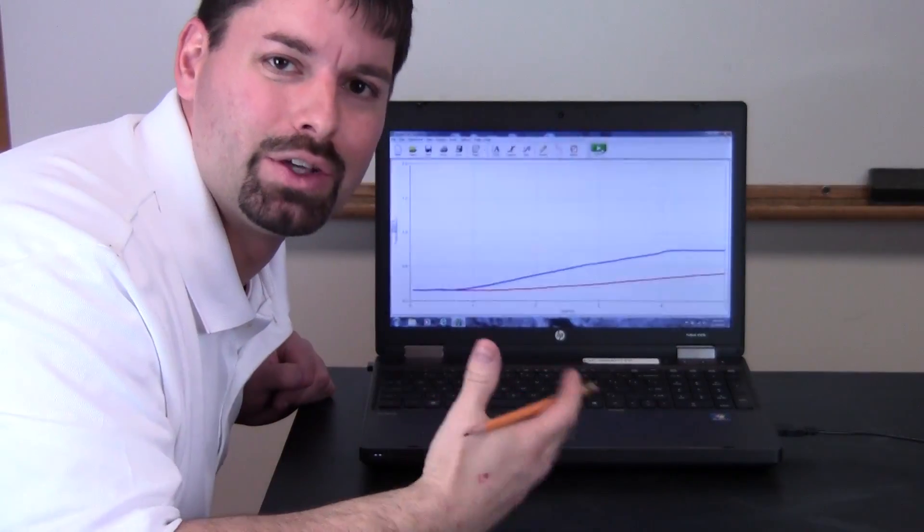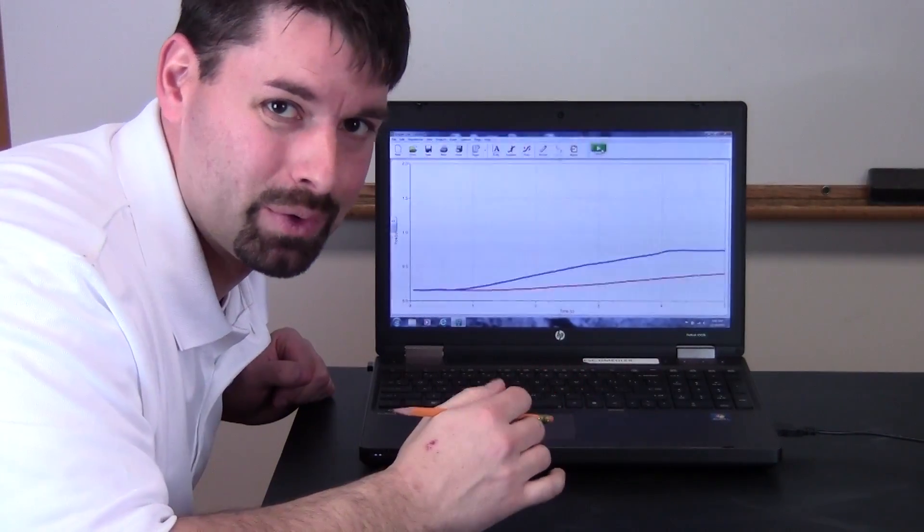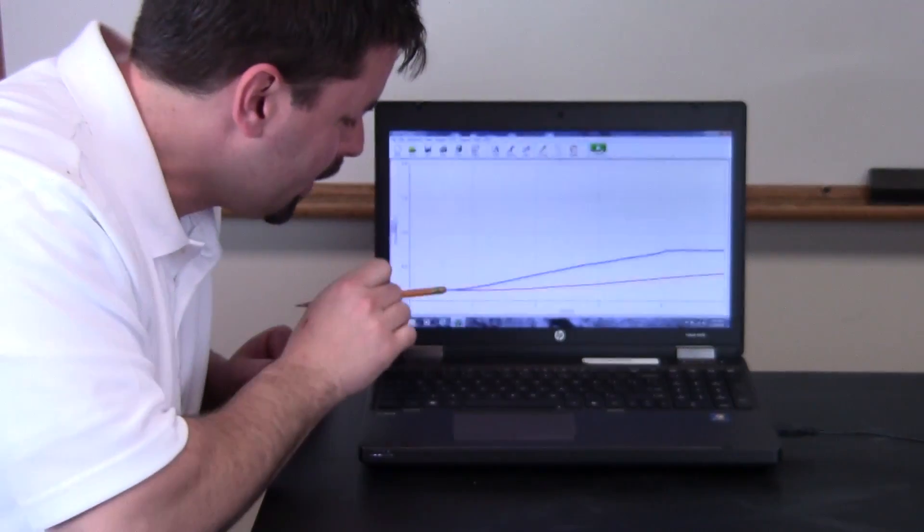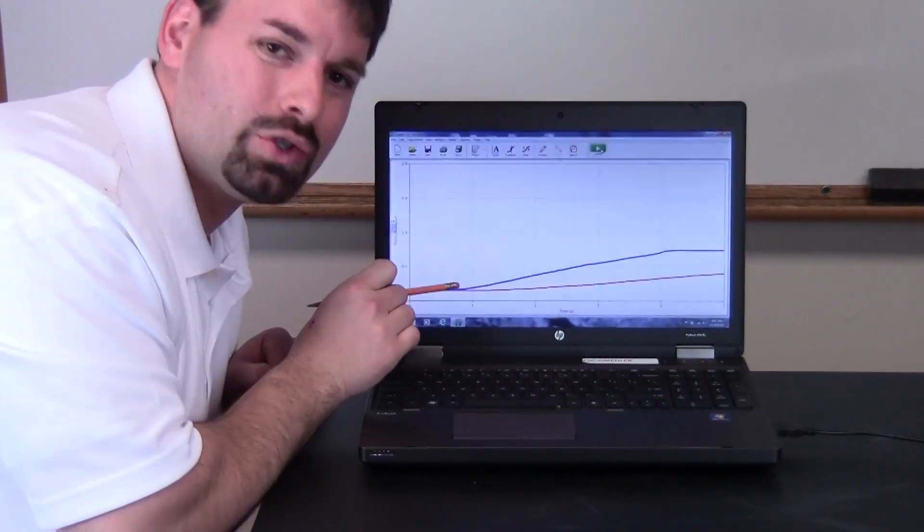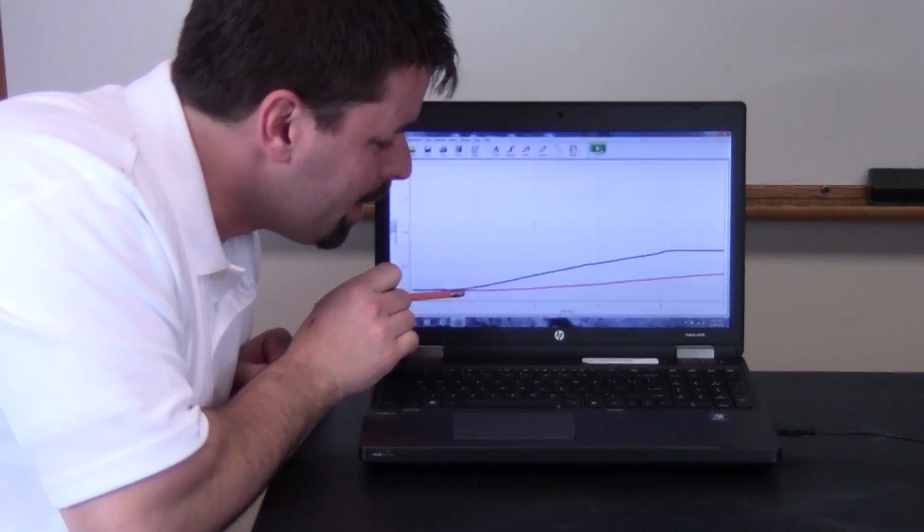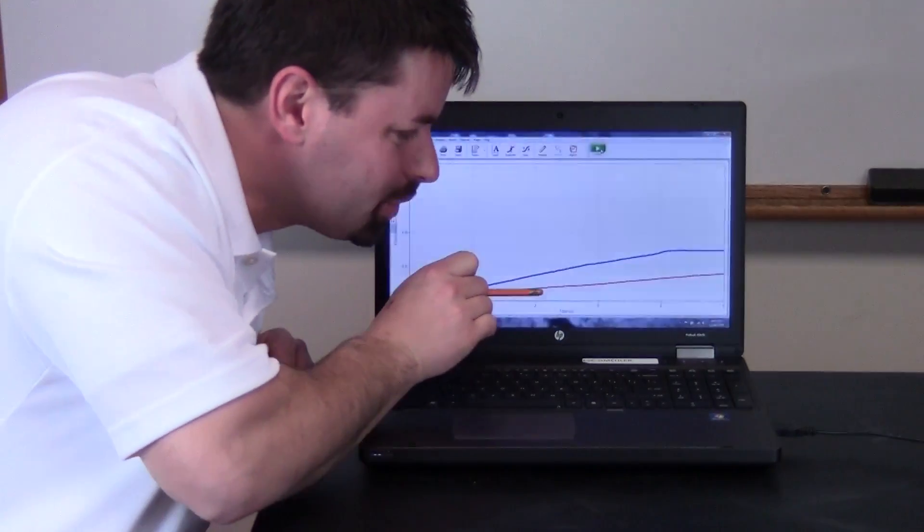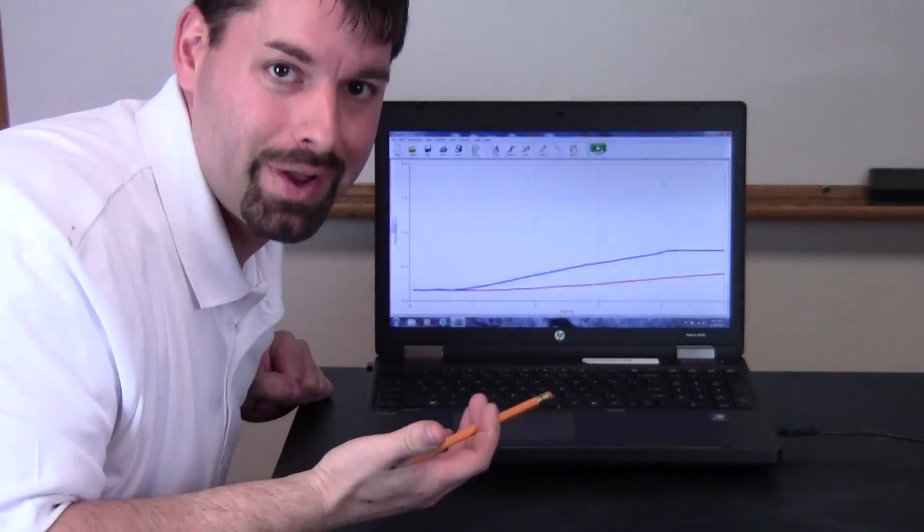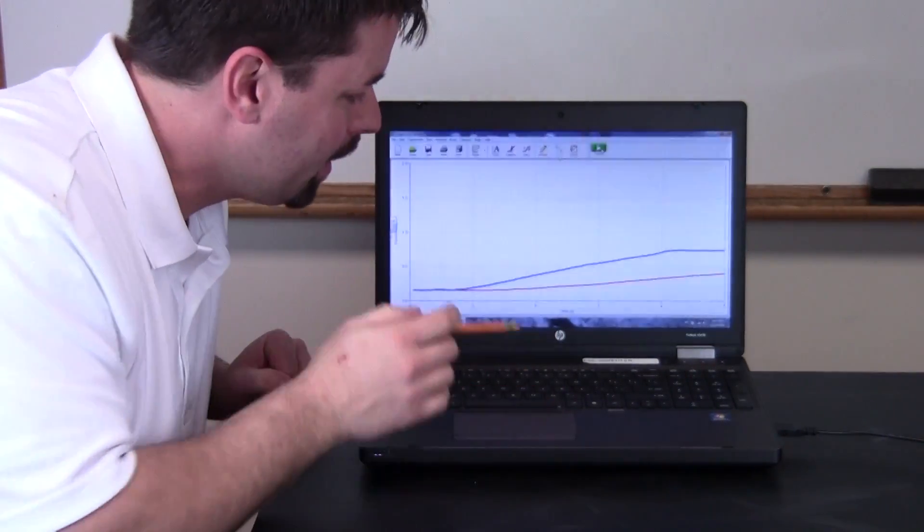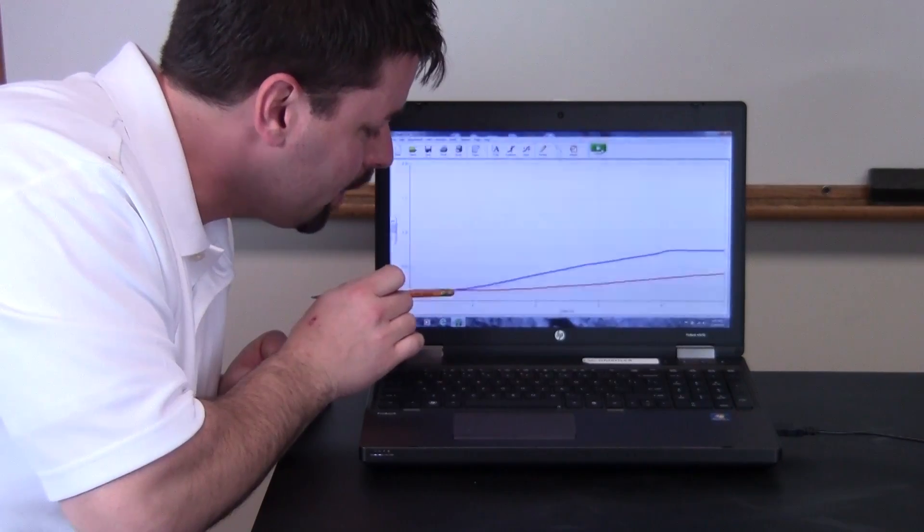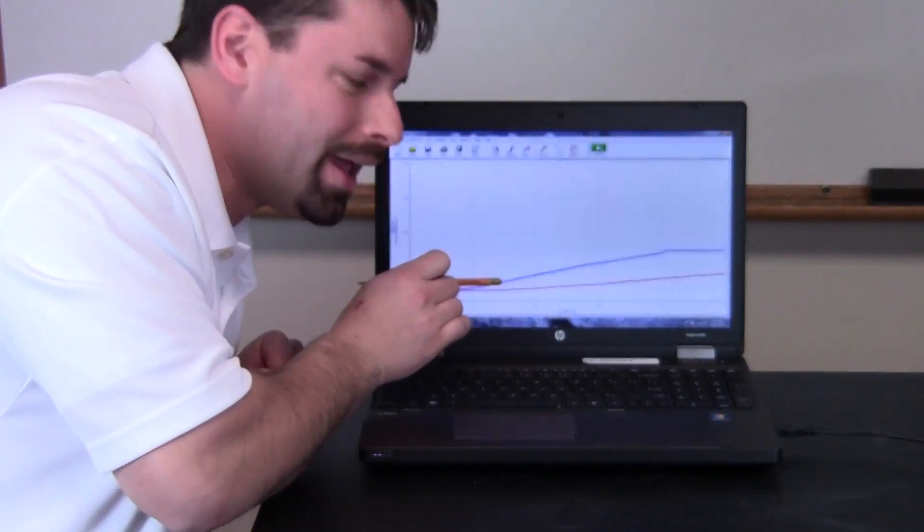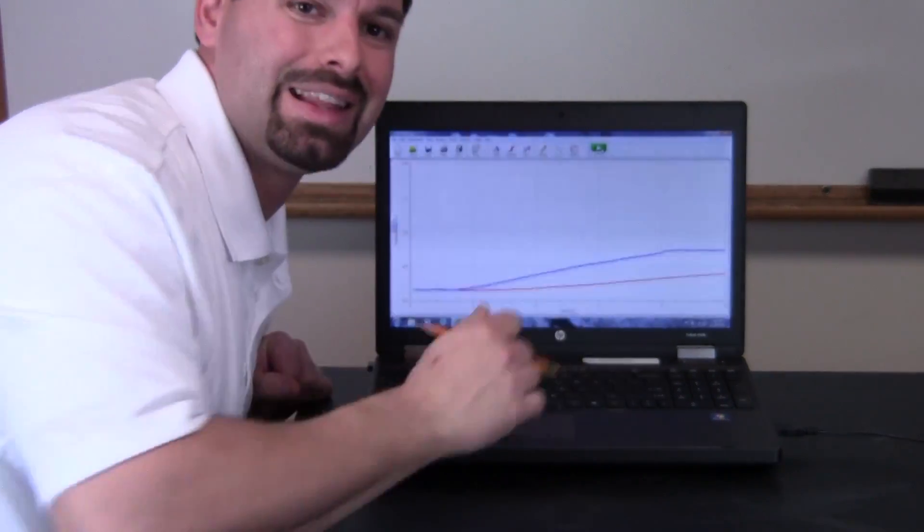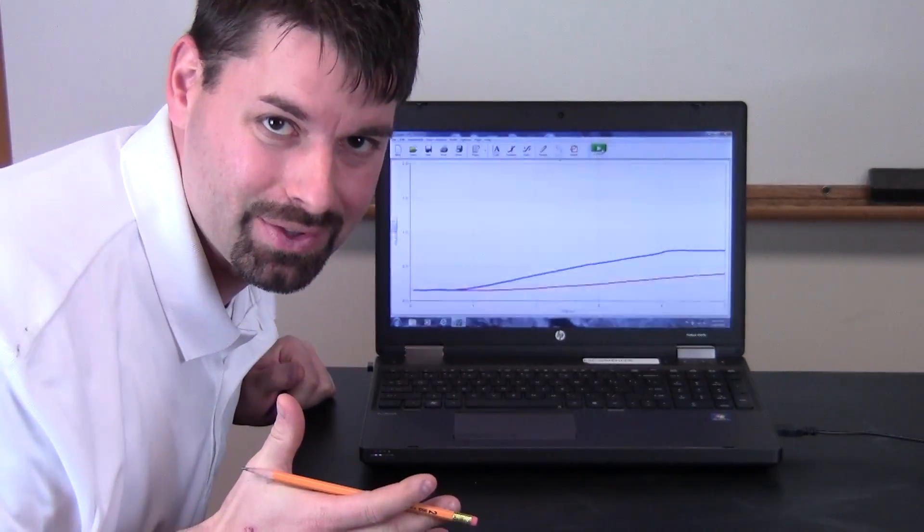Now there's so many things we could talk about with this graph but we're going to keep it simple. You'll notice with my red line when I moved my hand slowly my line went up slowly. The blue line when I moved my hand faster my line went up faster.